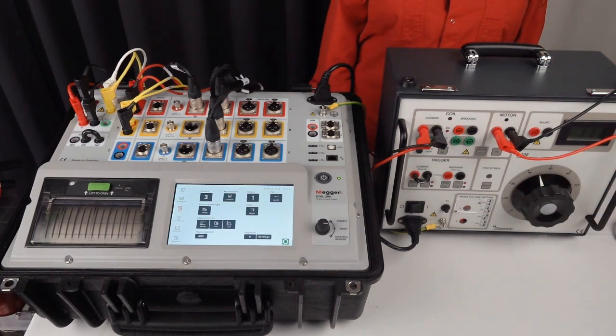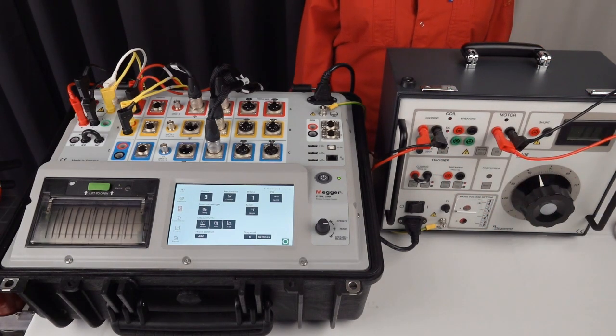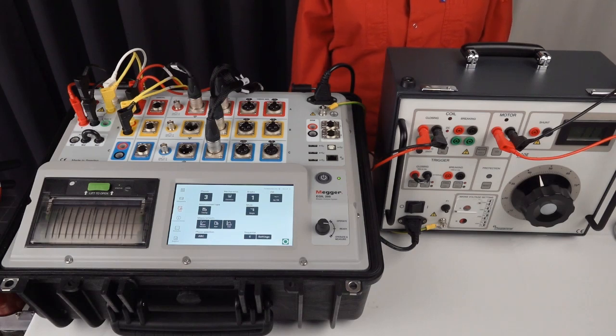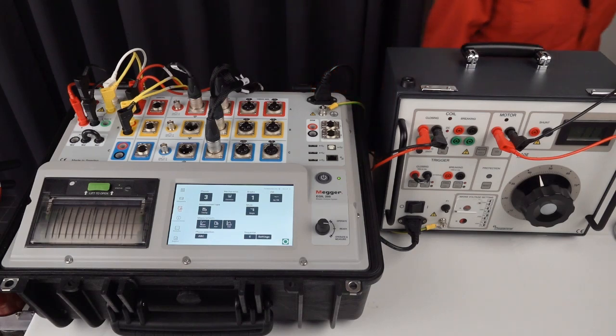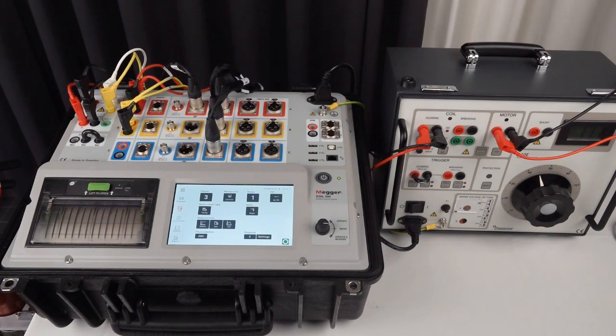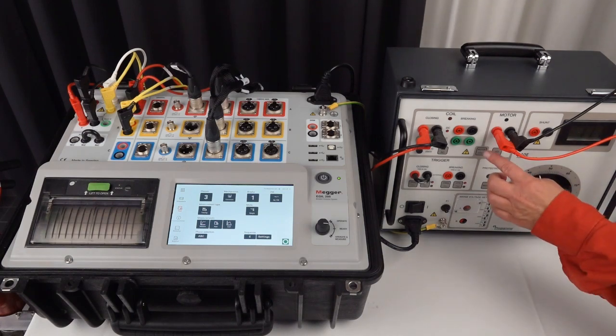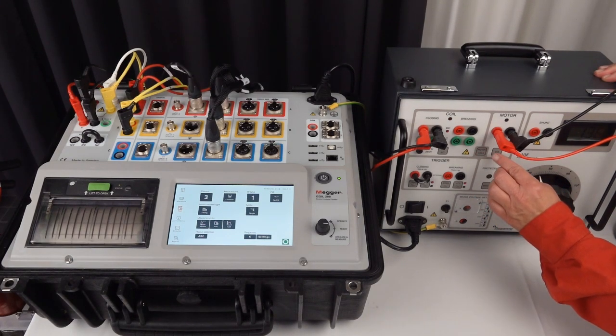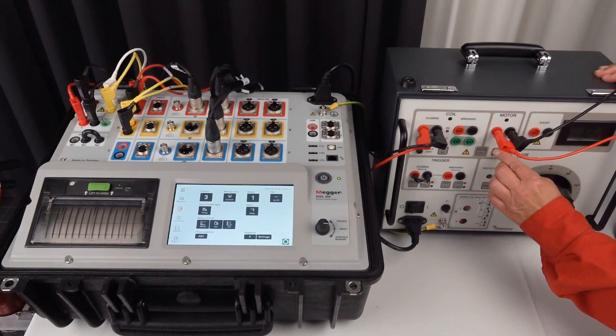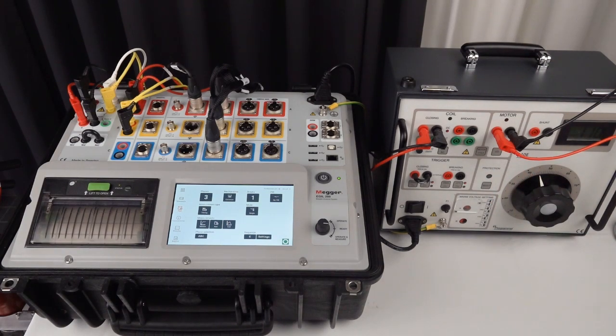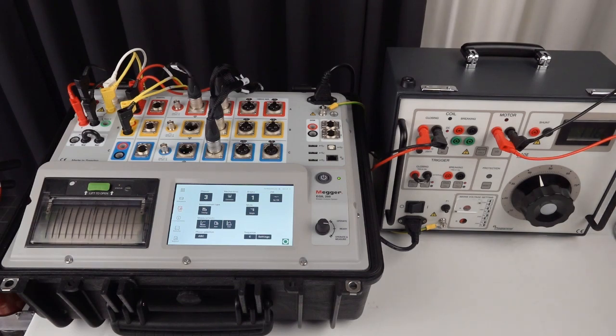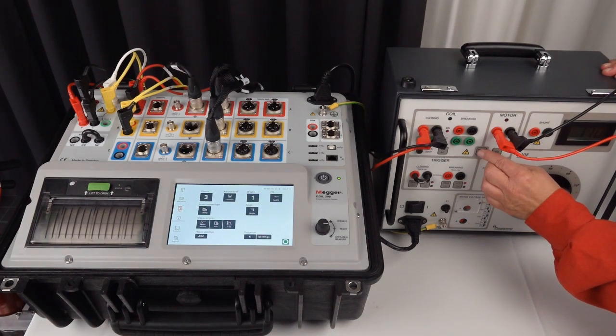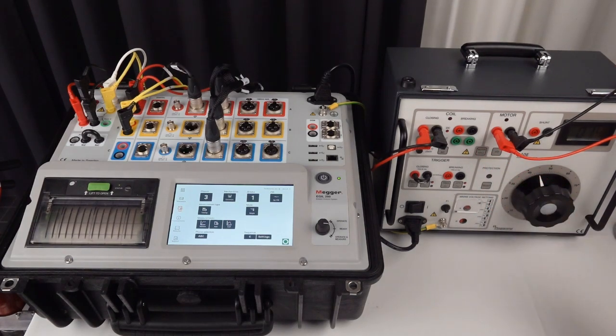To prepare the circuit breaker I need to charge the spring. So I need to run the motor with B10E. I put B10E to motor and I'm going to run the motor. It's going to be a little noise. And I change over to coil.